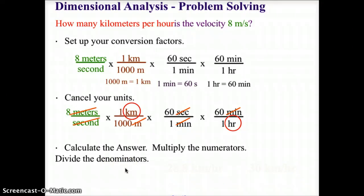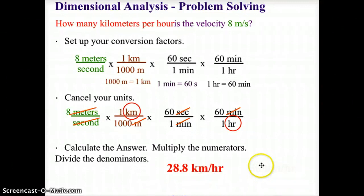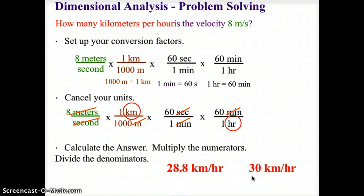We calculate the answer by multiplying the numerators and dividing by the denominator: 8 times 60 times 60 divided by 1,000, which gives us 28.8 kilometers per hour. Since we only have one significant digit in the original question, we round off to 30 kilometers per hour.